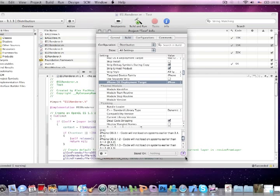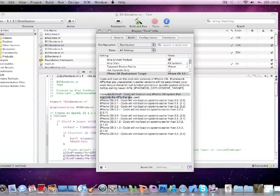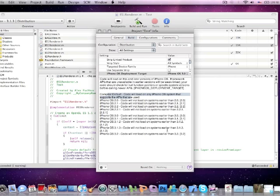So you just have to search iPhone OS deployment target and pick iPhone OS, the minimum version for your app. Here's what it will do. Code will not load on systems earlier than 2.0. So yeah, everything is the same.